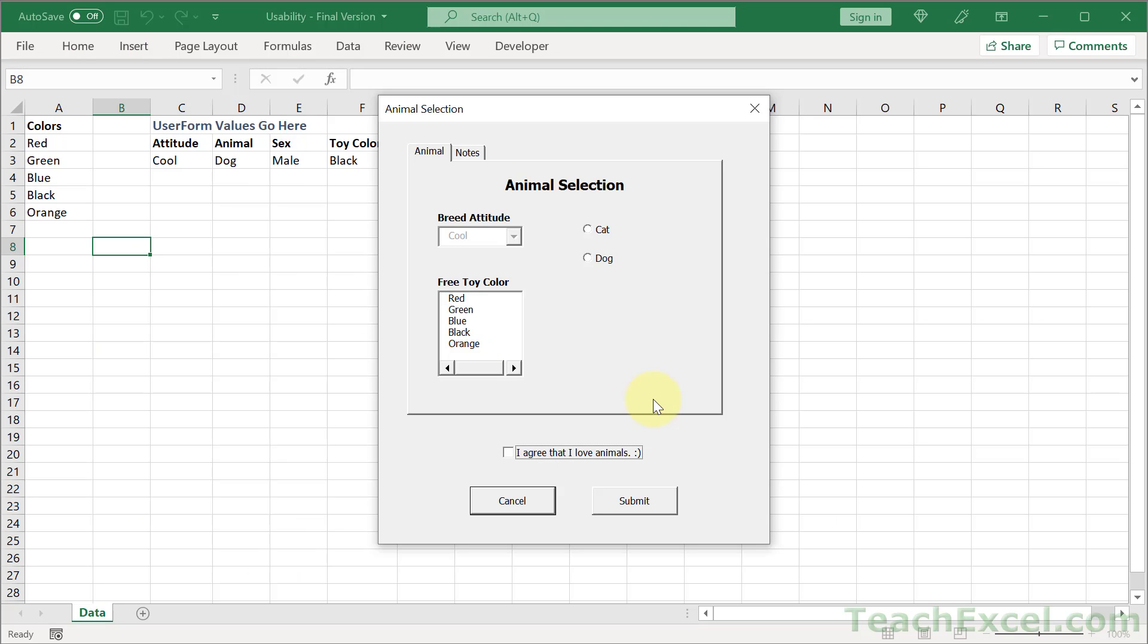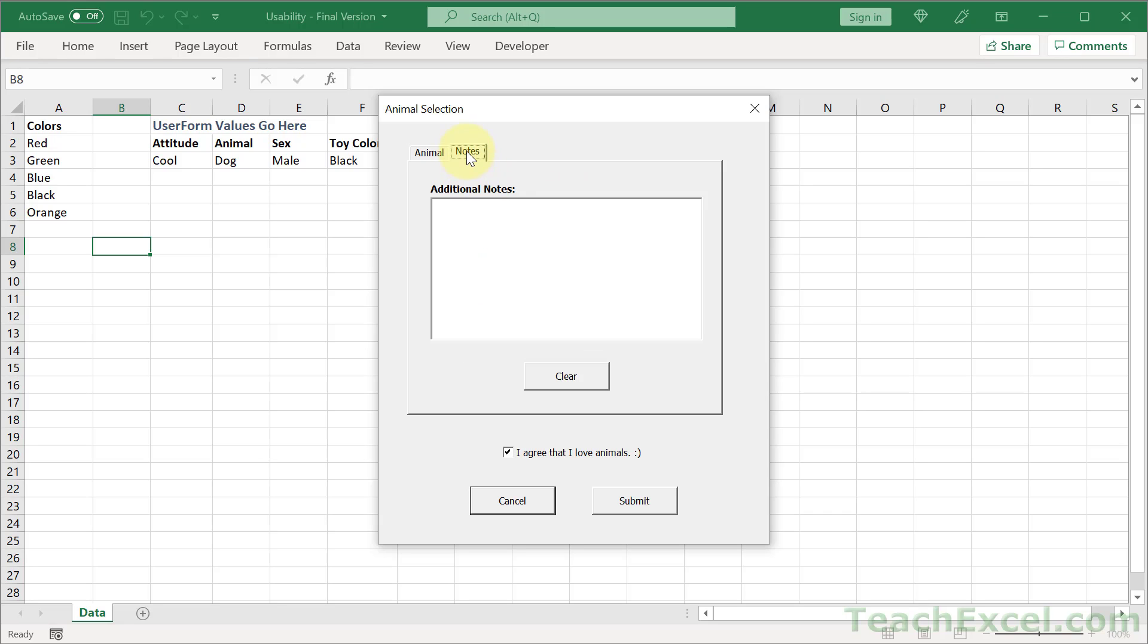In the bonus section of the course, I show you how to make dynamic user forms that will allow you to control the input into your worksheet in a very professional and powerful way.